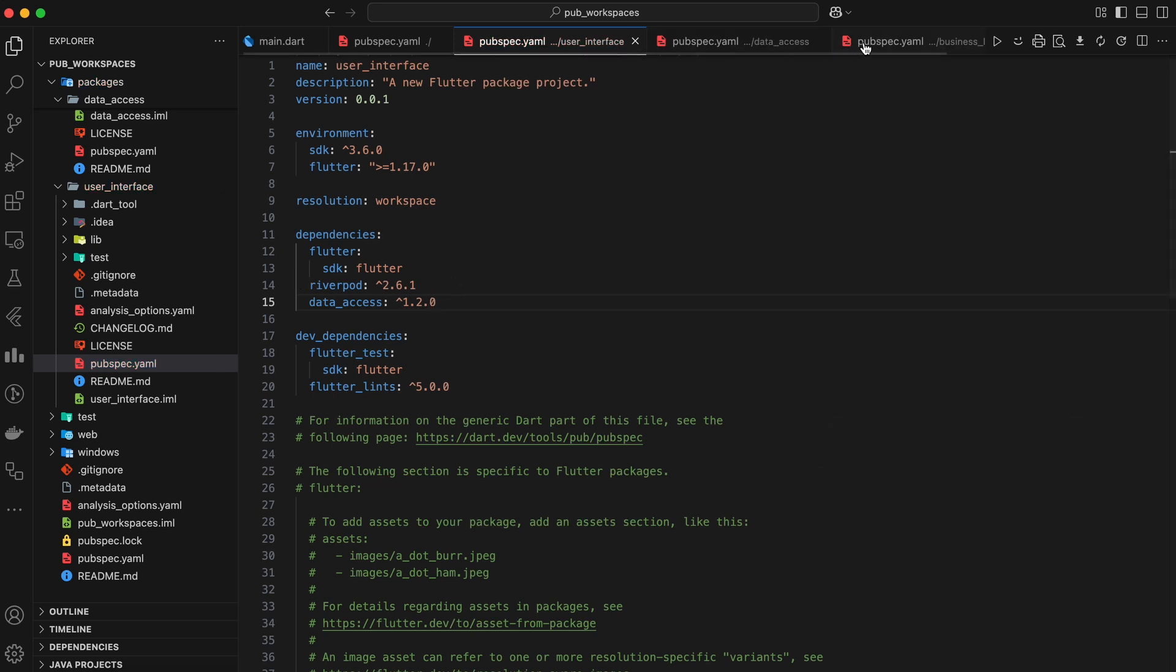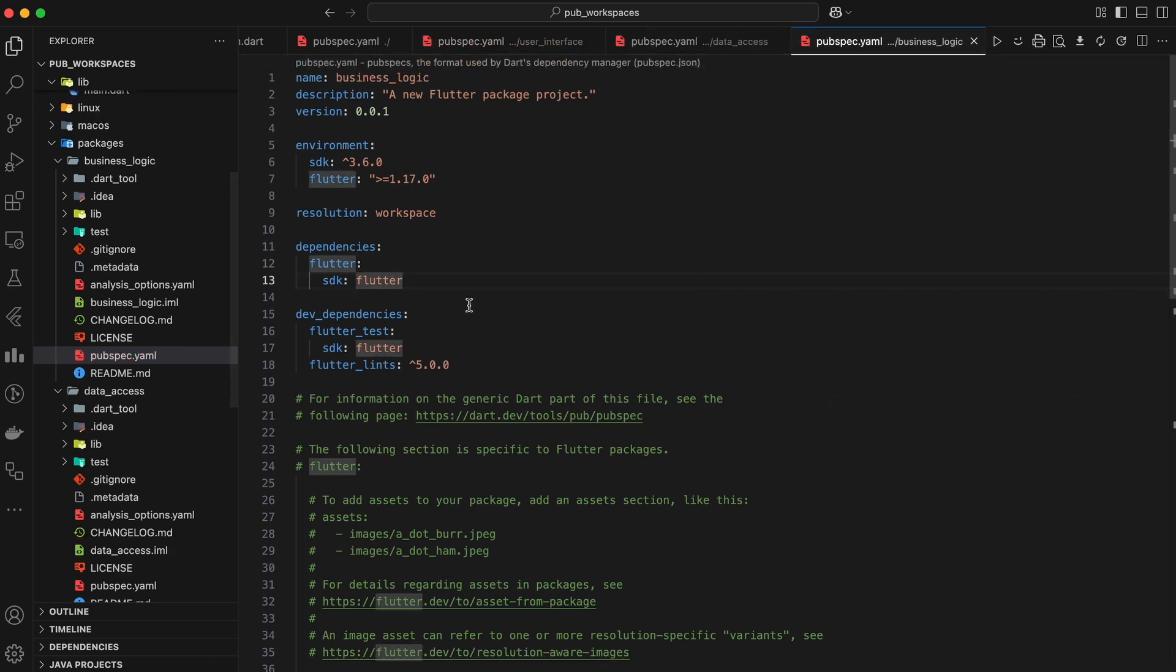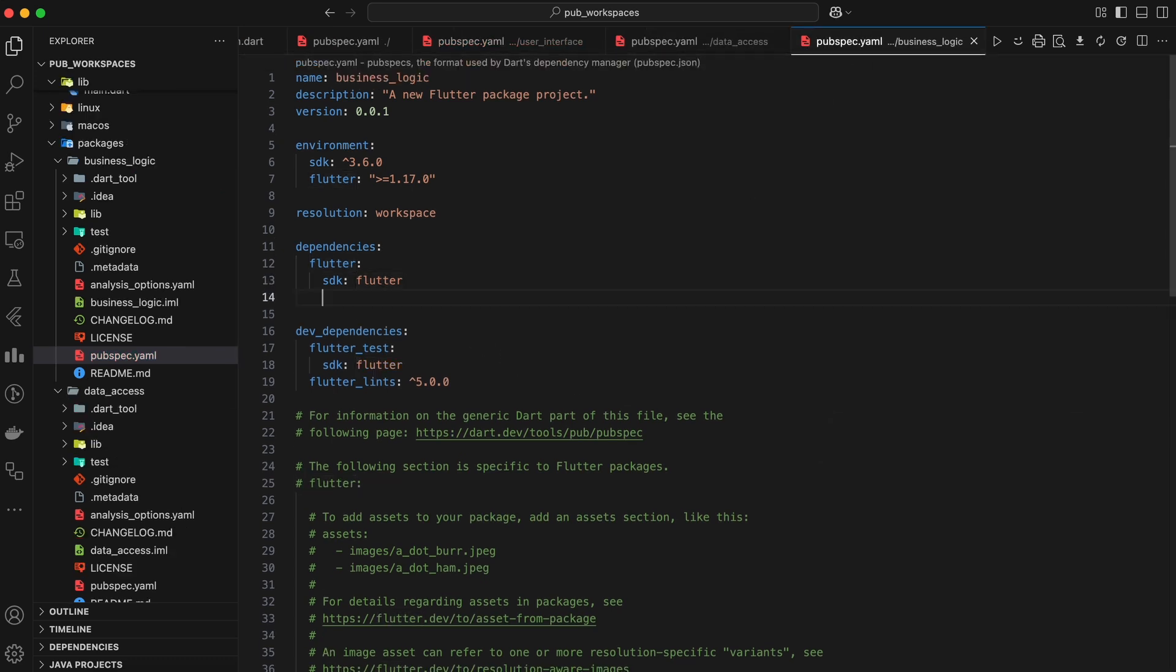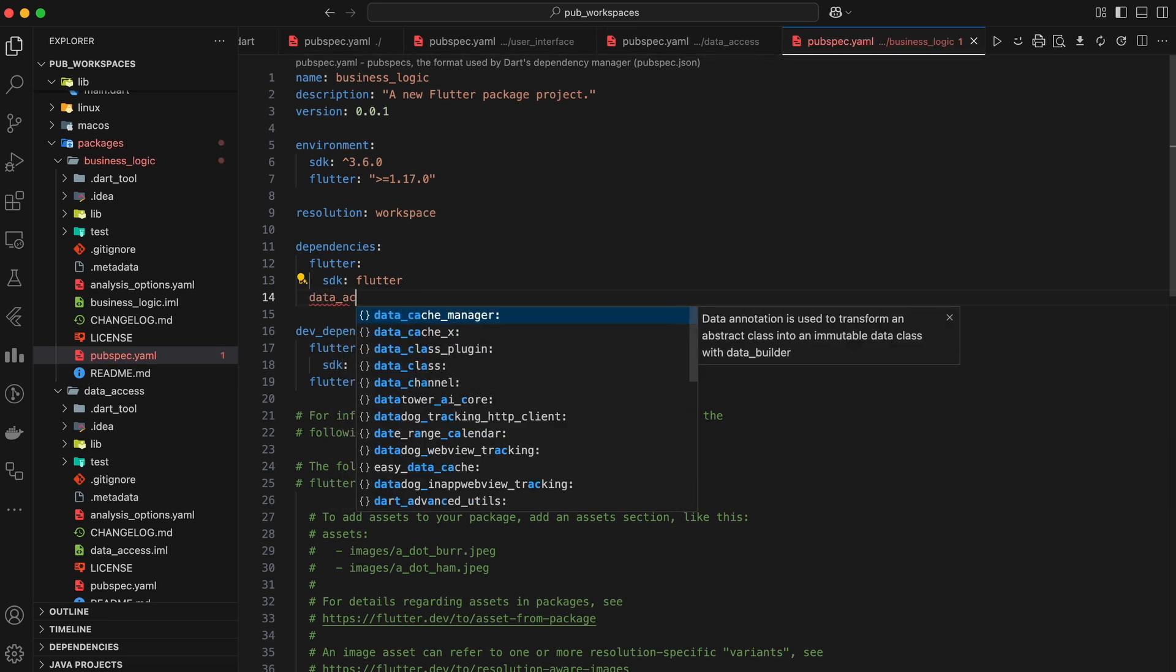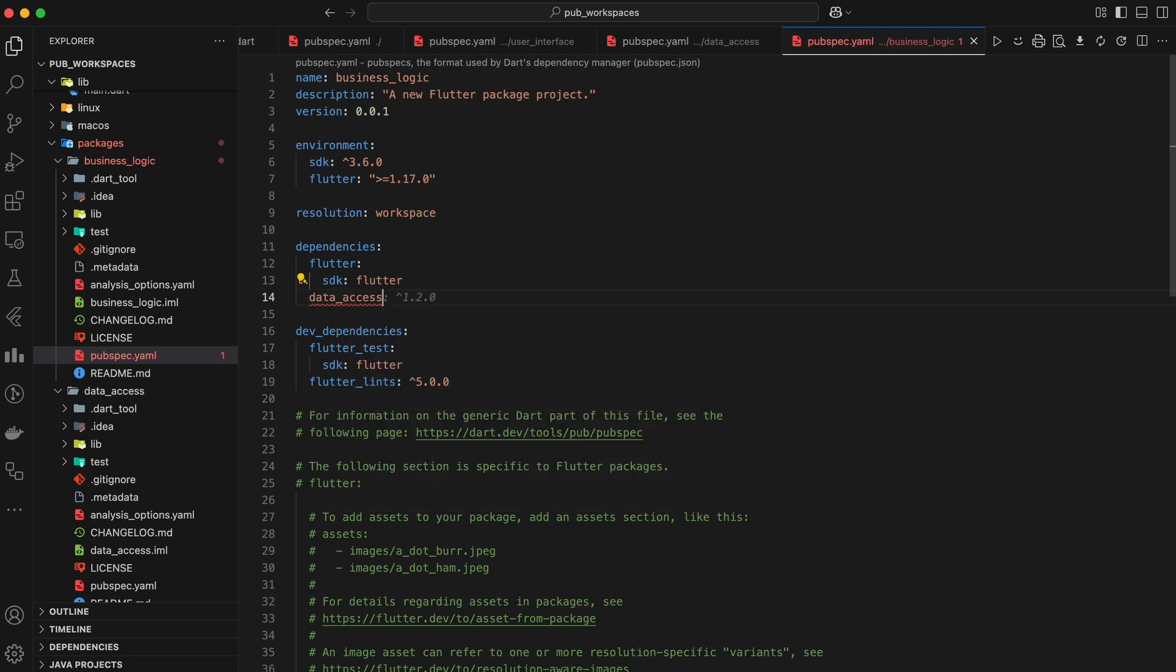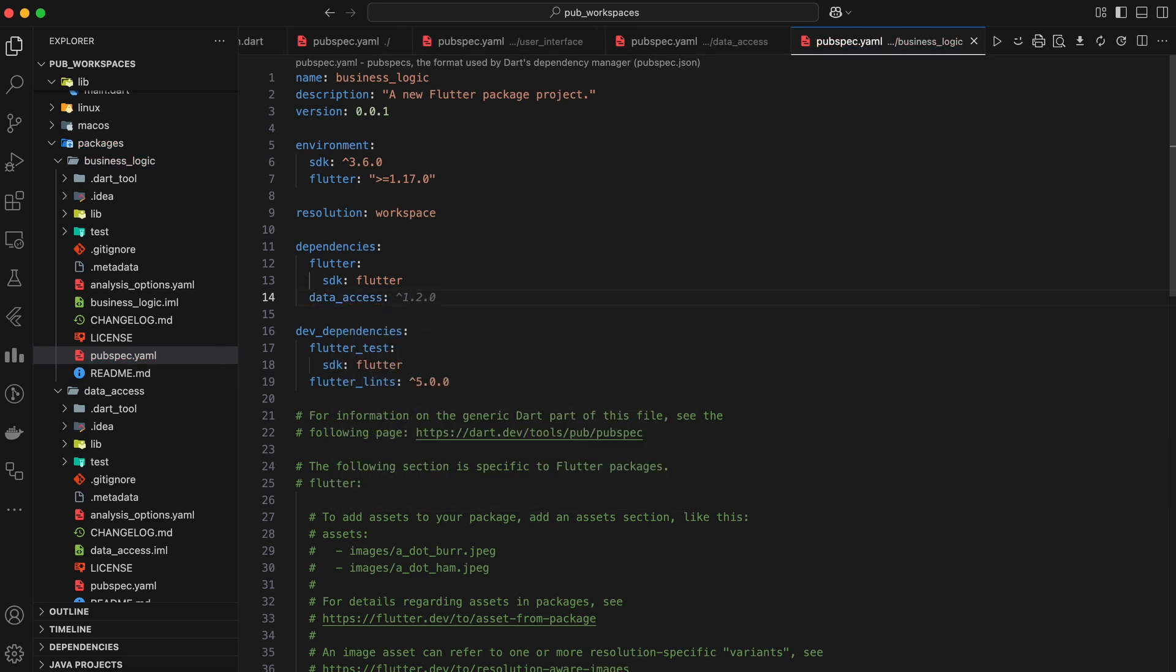This ensures that all packages are using the correct and compatible versions of shared components. In this scenario of user interface and business logic, both depend on data access. When you run Dart pub get within the Workspace, both user interface and business logic will automatically use the local version of data underscore access from within the Workspace.